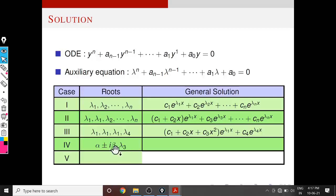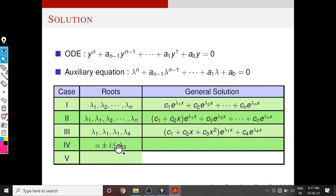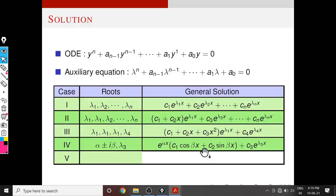Next we consider a case with complex roots. Suppose we have a third-order differential equation with three roots: a complex pair α ± i·β and a real root λ3. Corresponding to this complex pair the solution is e^(α·x)·(C1·cos(β·x) + C2·sin(β·x)), similar to the second-order case, plus C3·e^(λ3·x) corresponding to the real root.